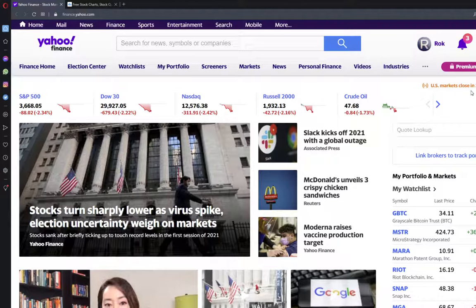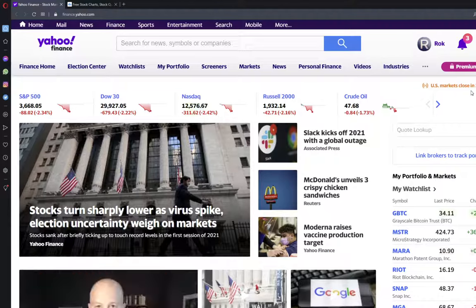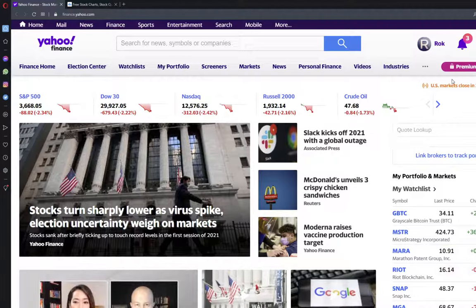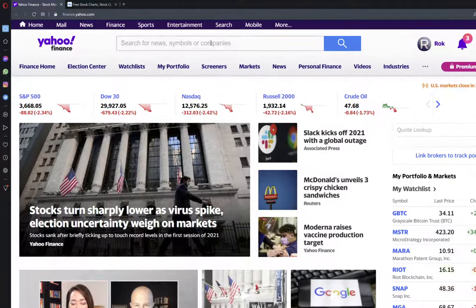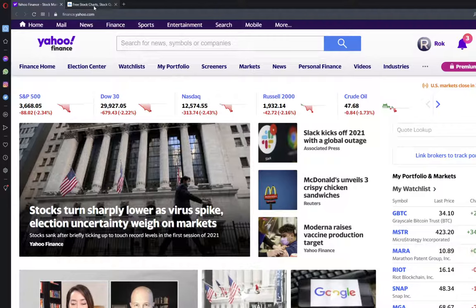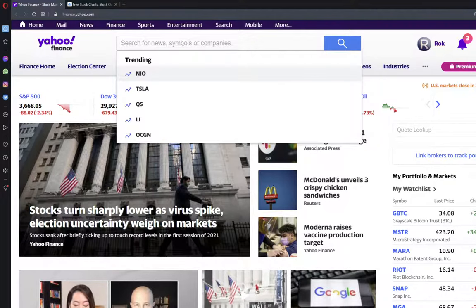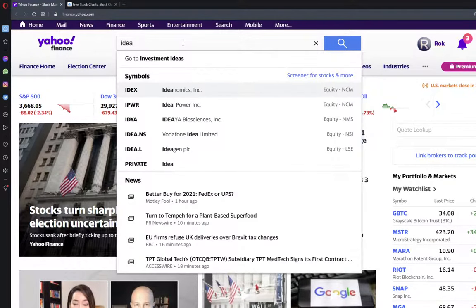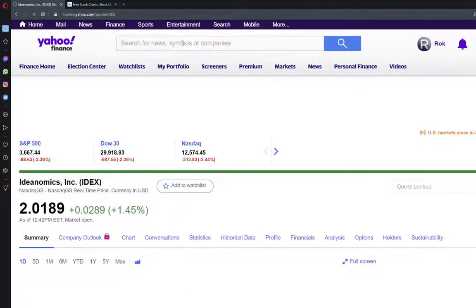Maybe this is the start of a correction. We don't know. It is relatively early to say that. But we will focus right now on a very interesting stock, in my opinion, which is IDEX, Ideanomics.